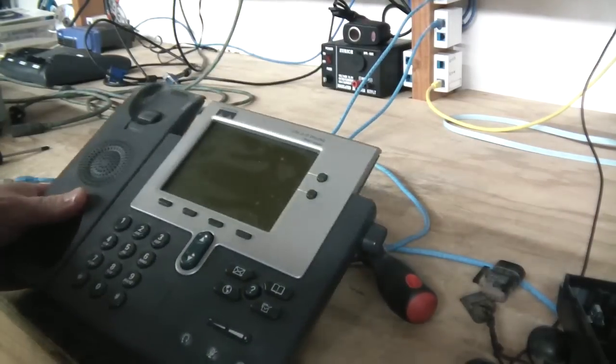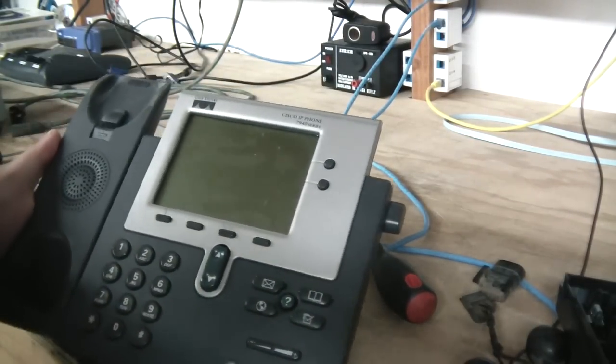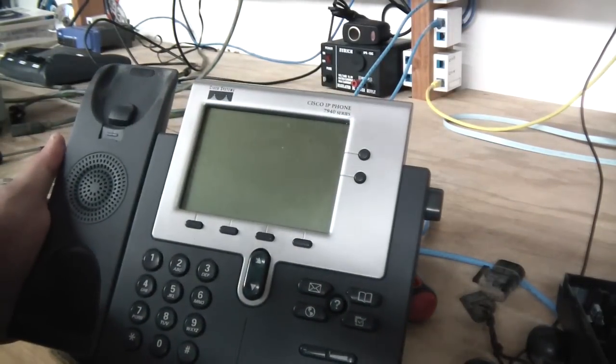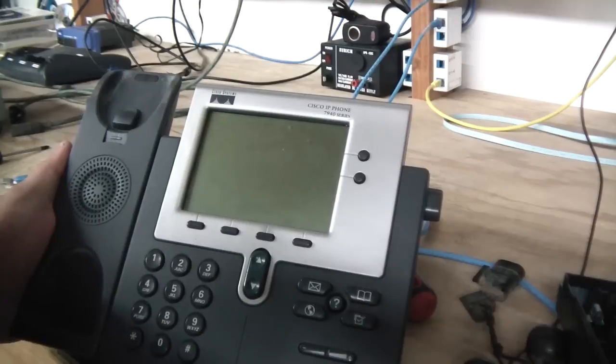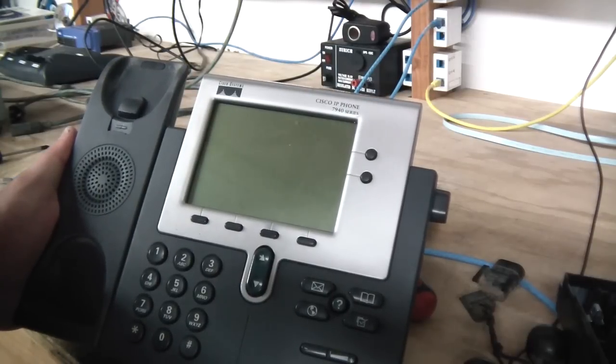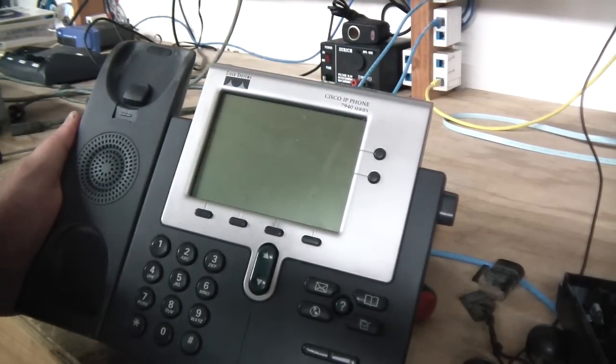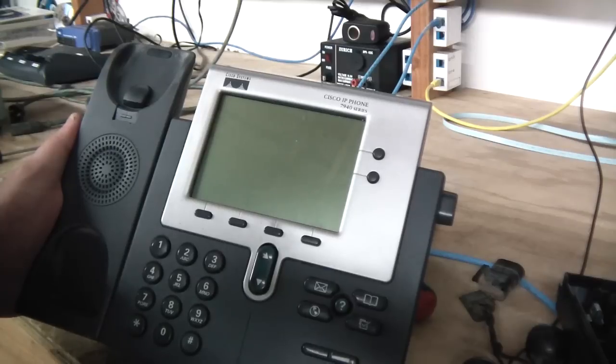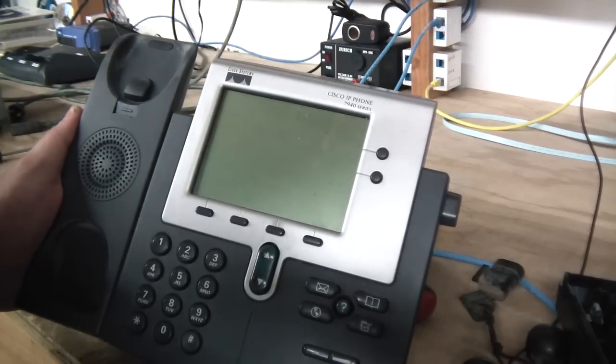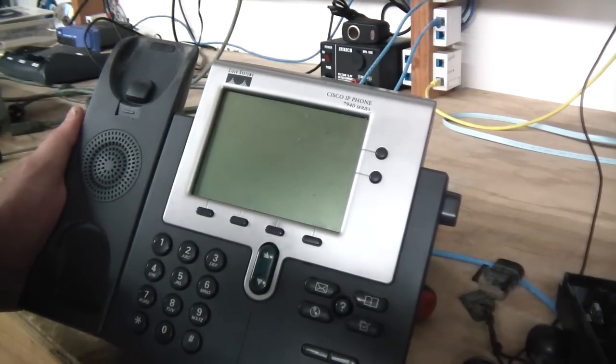So the two most common problems with this actual phone, this model phone - they actually seem to fix the problems in the 7961 and 7962 series. So the problems usually only affect these phones, the 7940 and the 7960.